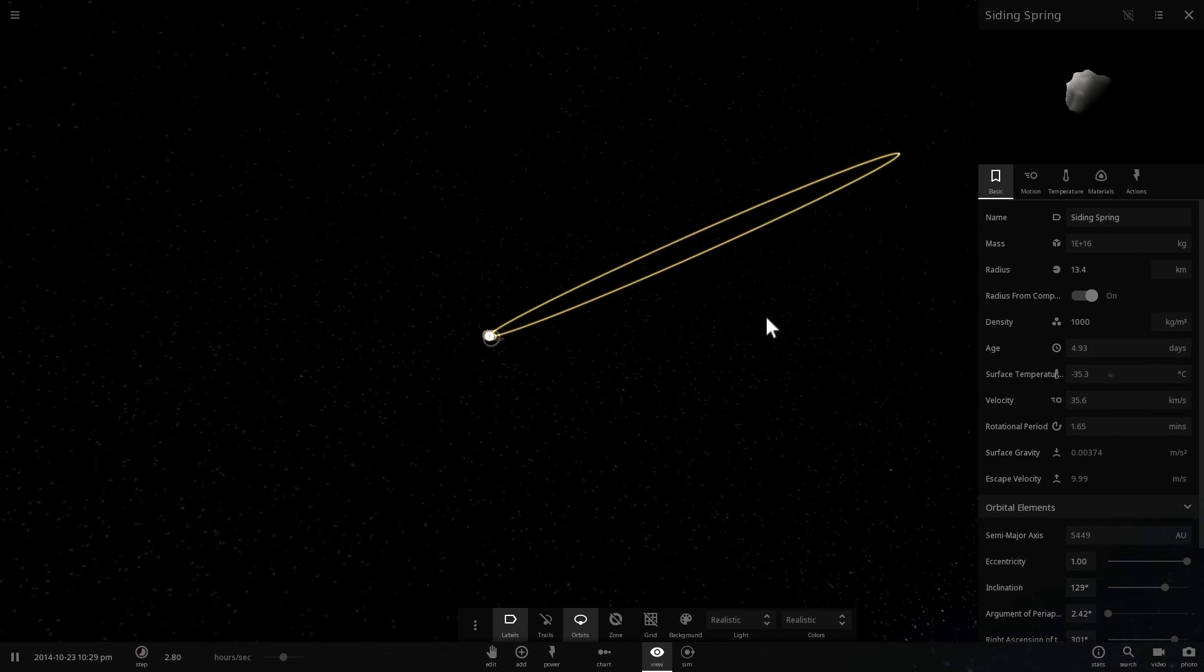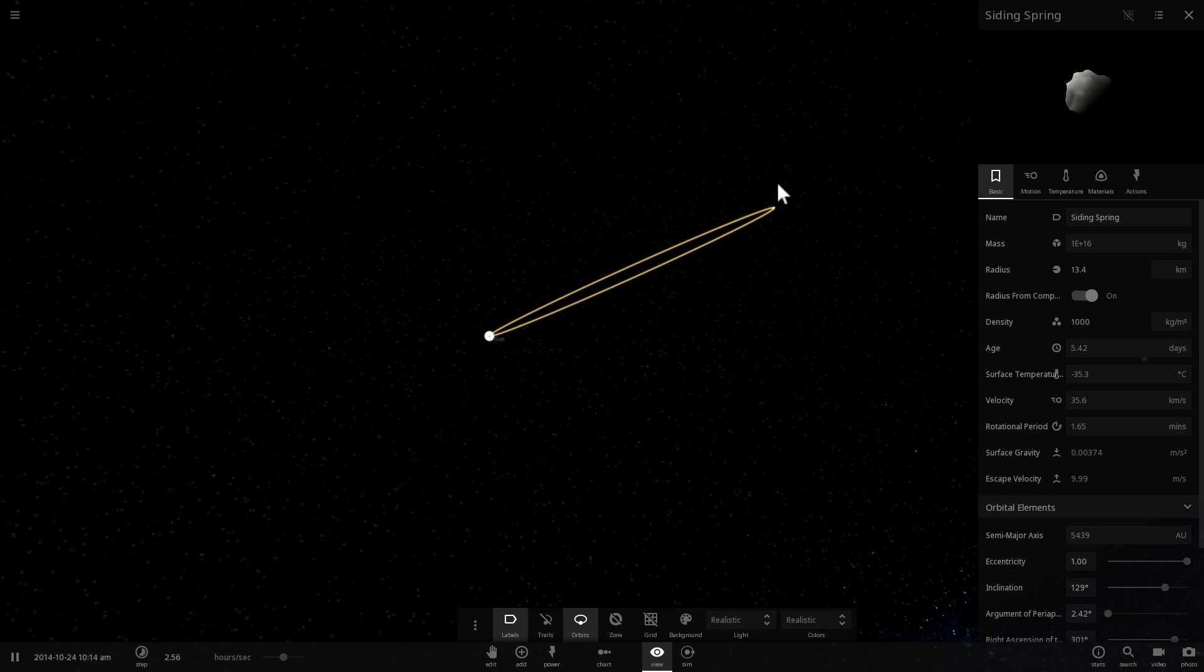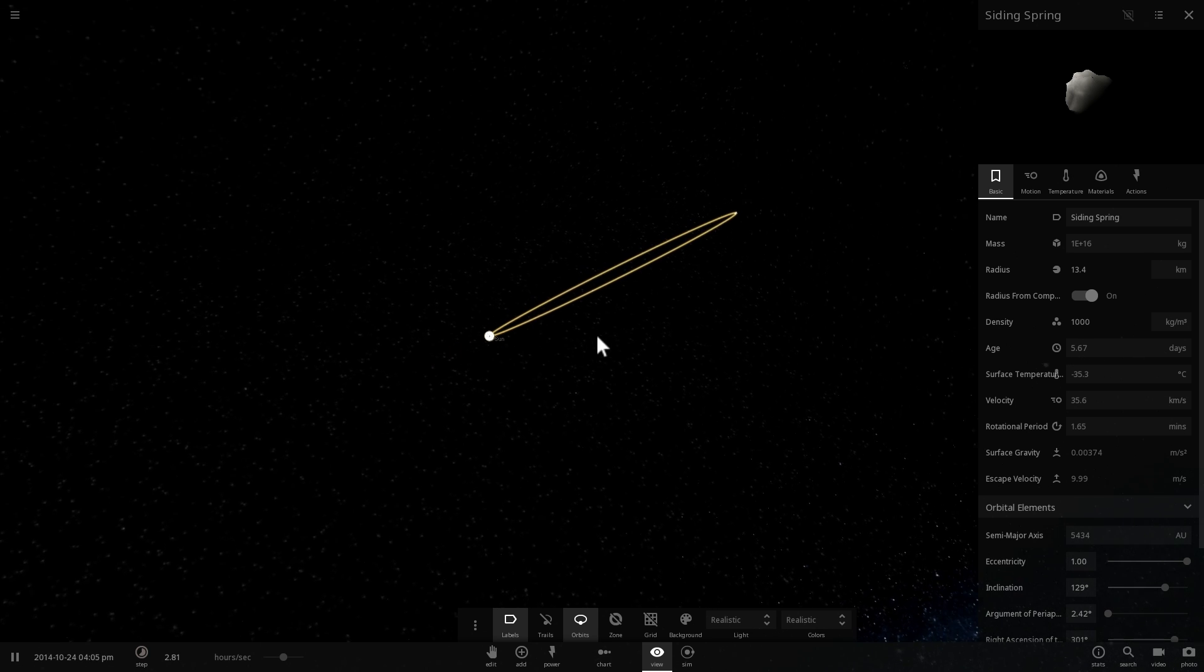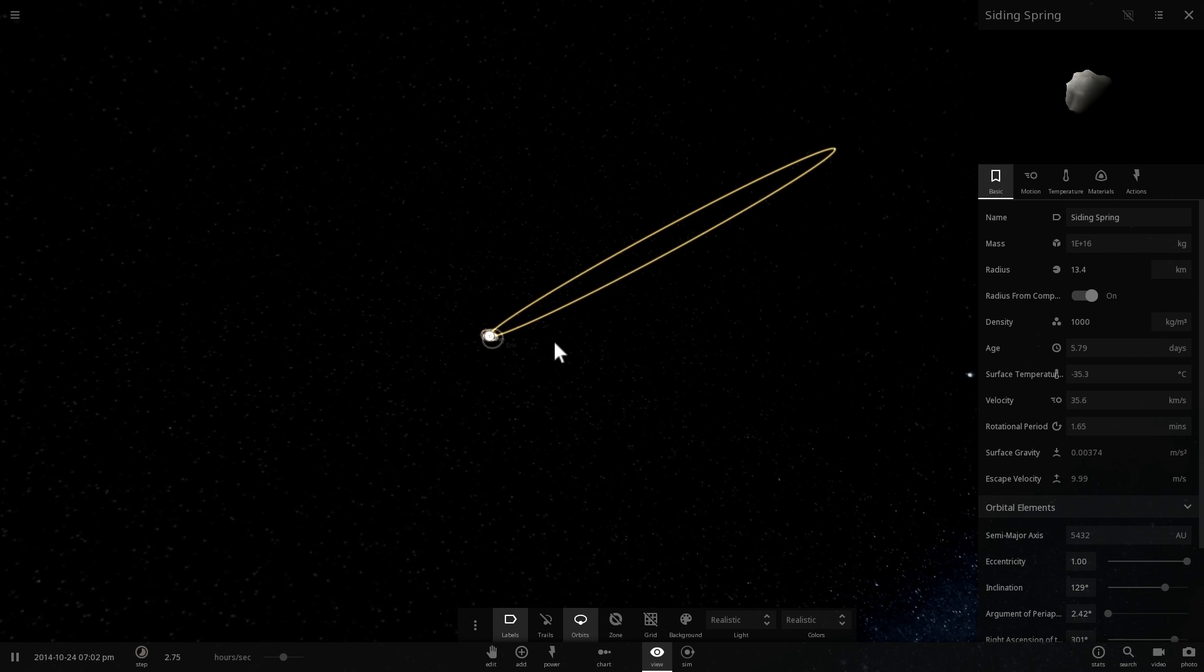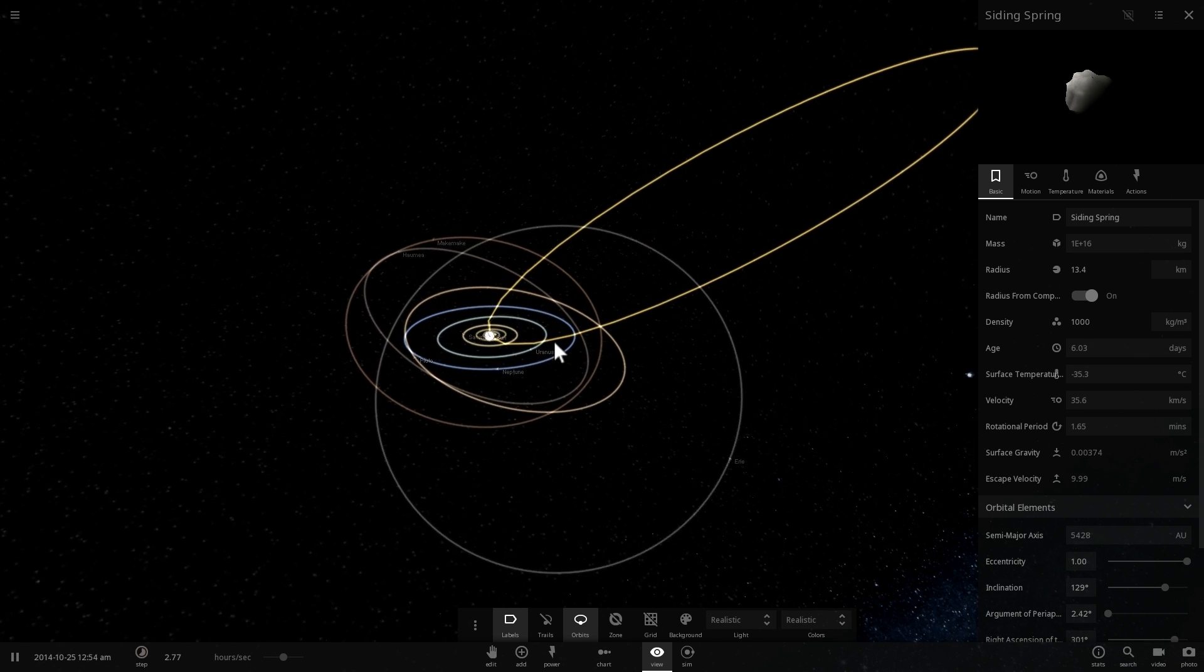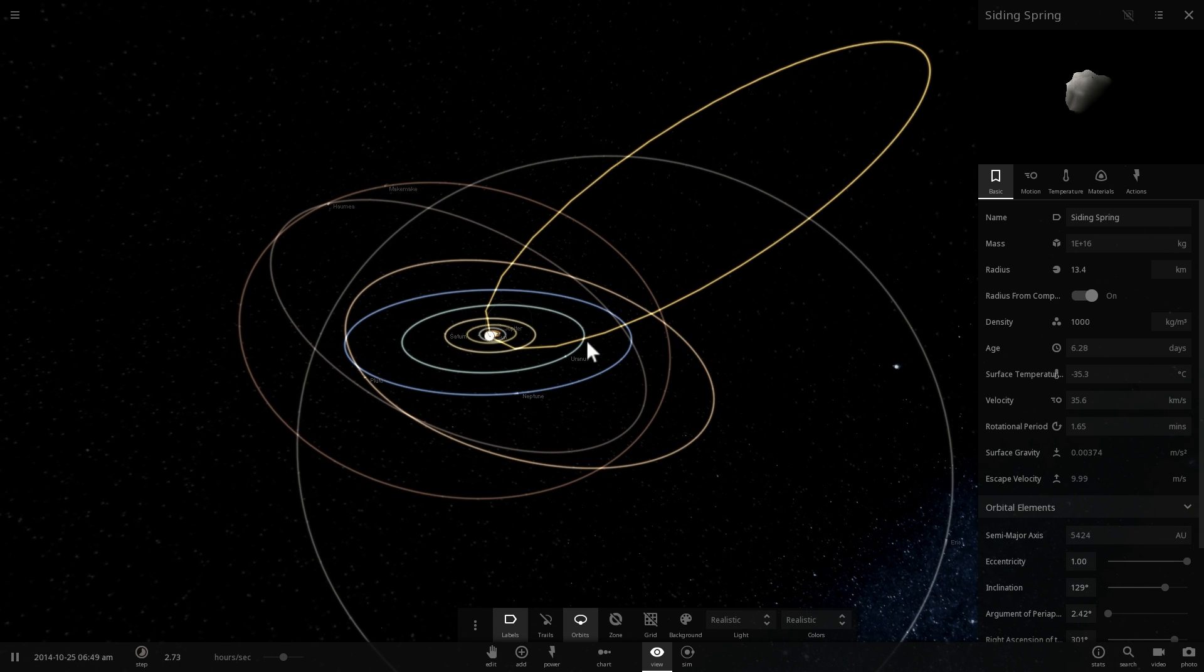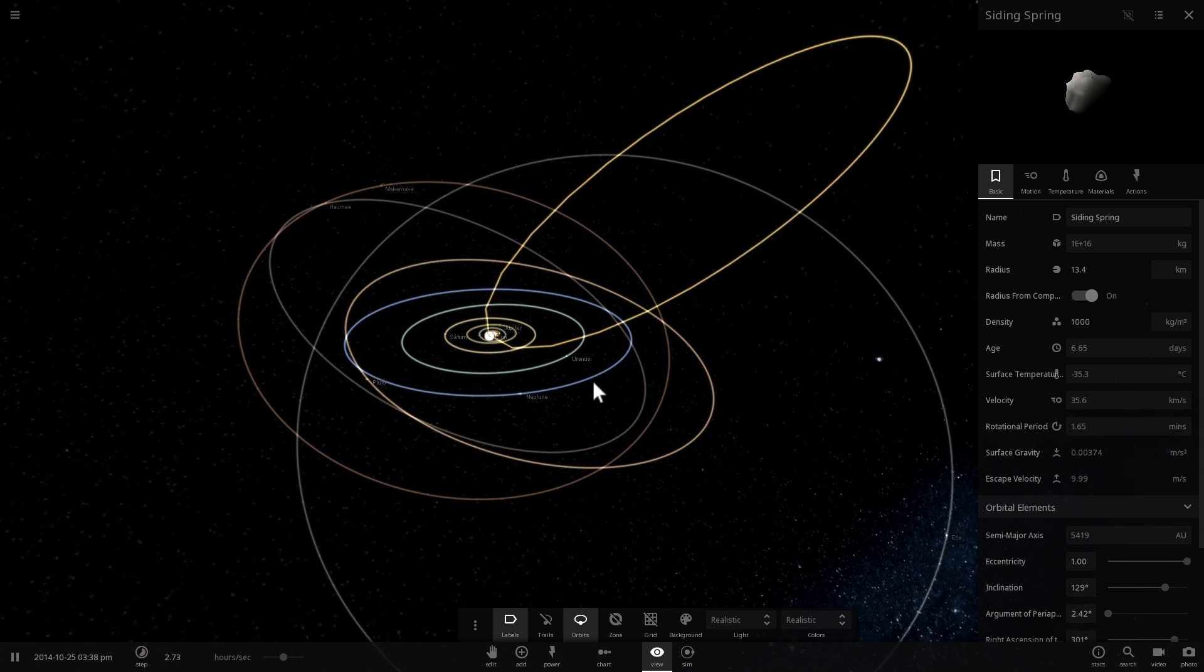This is actually a very elliptical orbit and the location here is something like five to six thousand astronomical units away from the Sun, which is obviously five to six thousand times the distance of Earth from the Sun.